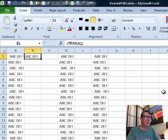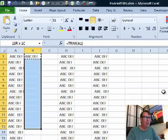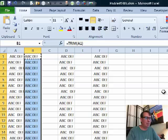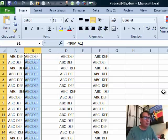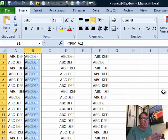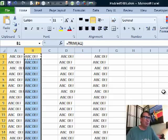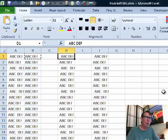All right, so the Trim function in Excel will get rid of the leading spaces, the trailing spaces, and also the extra spaces in the middle. So if you have ABC space space space DEF, it'll reduce that down to one.